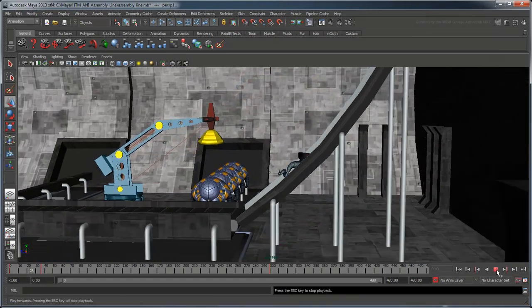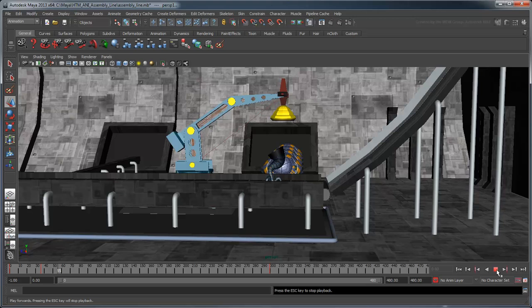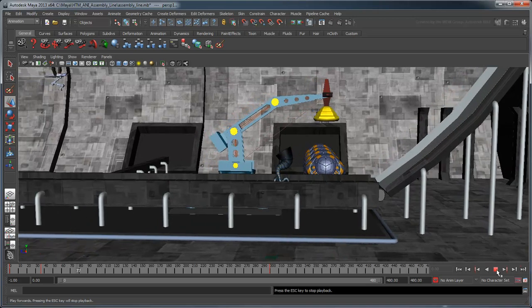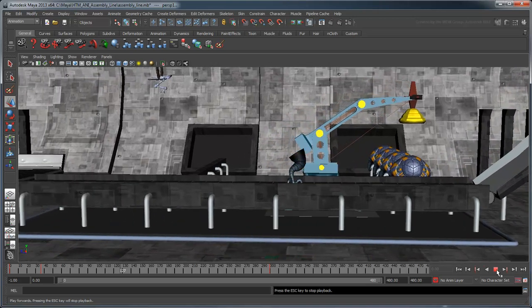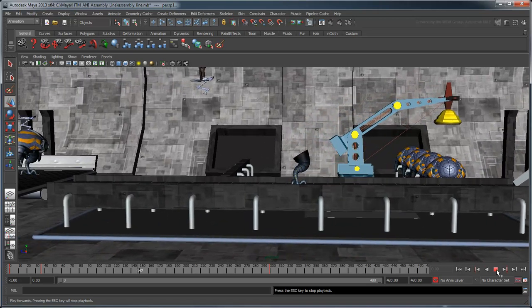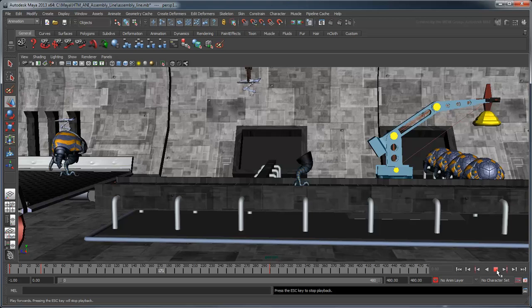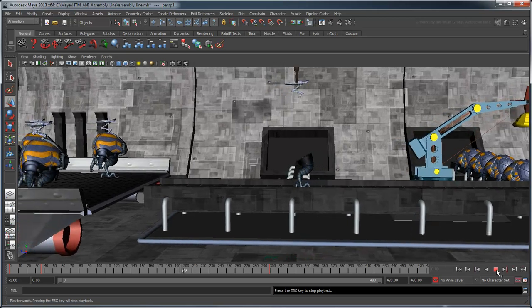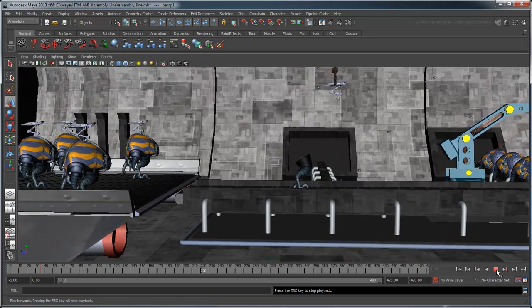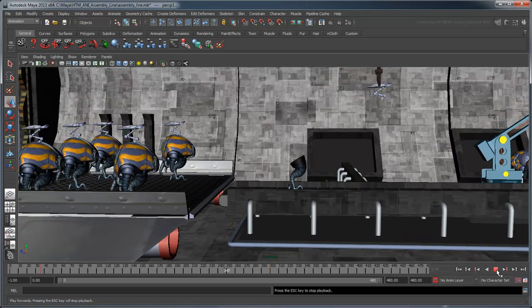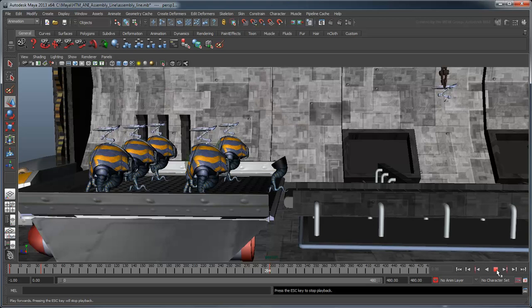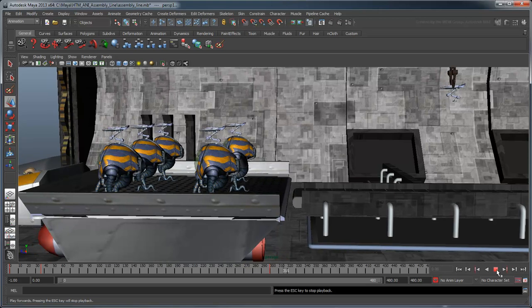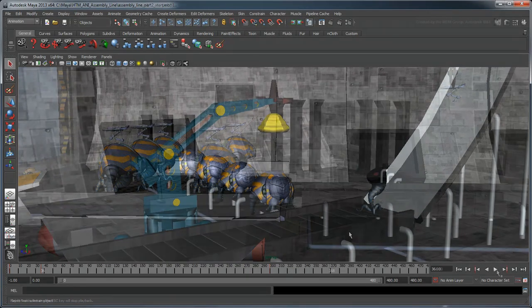In the previous movie, we used keyframe animation to move our minion tentacles from the top of the chute to the end of the conveyor belt. In this movie, we'll continue to use keyframe animation in conjunction with animation constraints to finish assembling our minion.